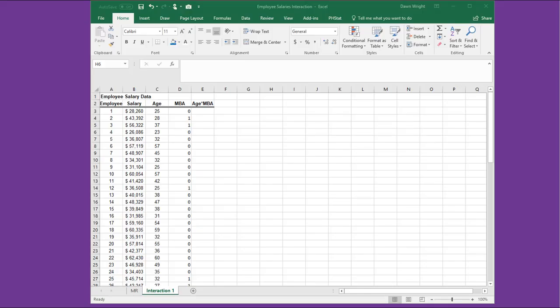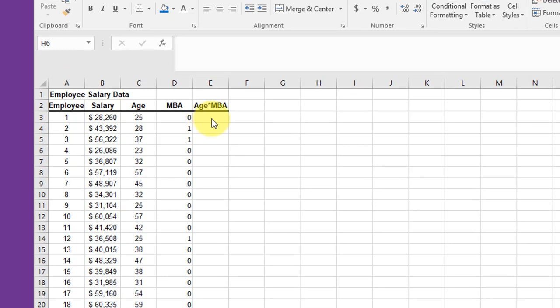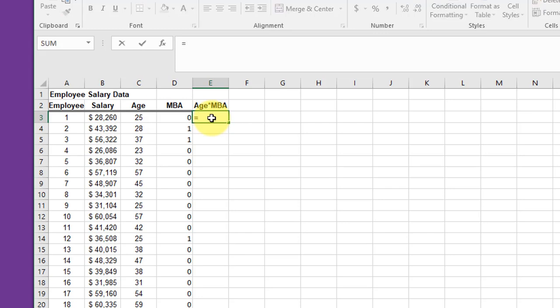When you suspect there may be an interaction between variables in a multiple regression, you need to add another variable, an interaction variable, to take care of that or to help us find out if it's really a problem. Here I'm going to add a variable age times MBA, and that's simply equal to age multiplied times the MBA dummy variable status.